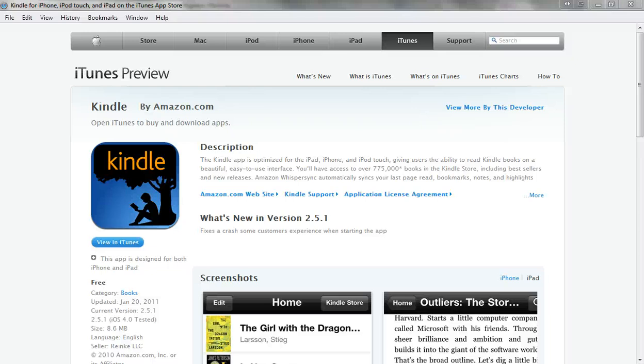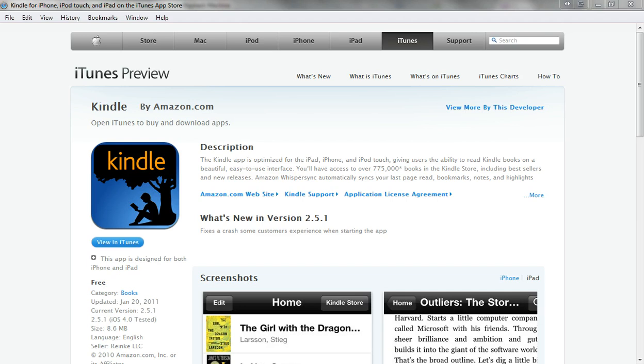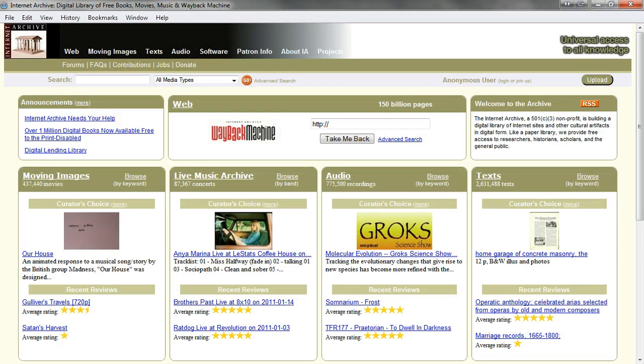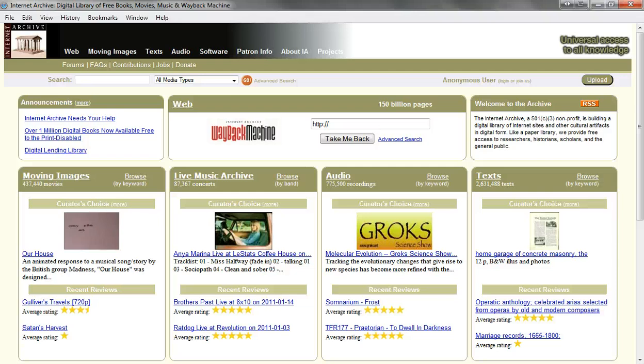I want to show you how you can use your Kindle app from Amazon, which is free by the way, to download free books directly to your iPad from the archive.org website. Amazon advertises that the archive.org website has over two and a half million free books for download, so you're sure to find something at this website that you can use.